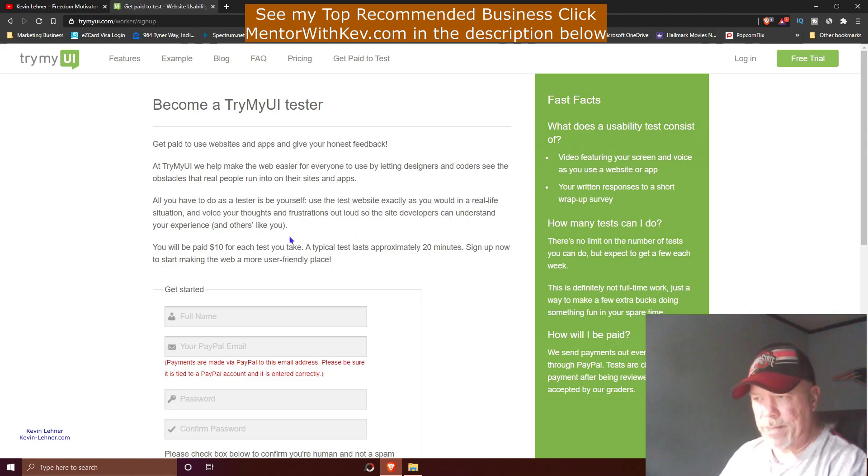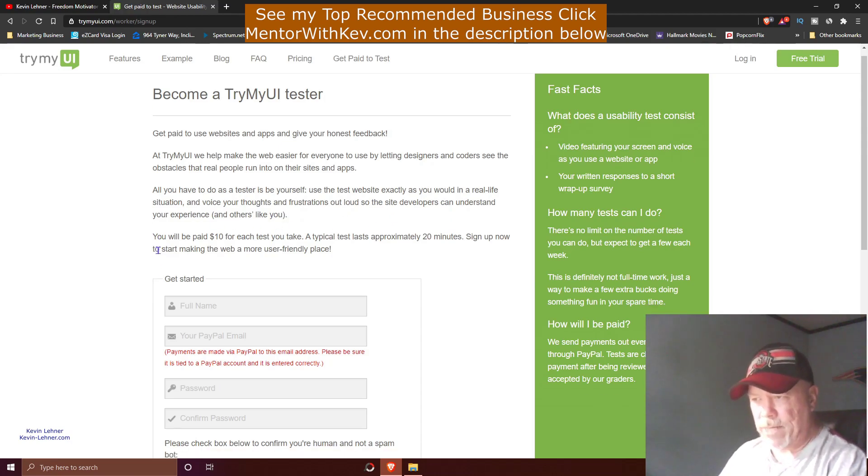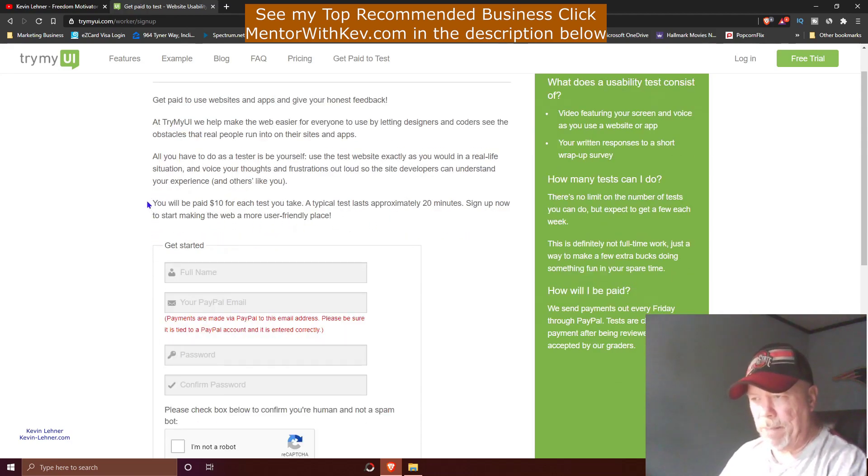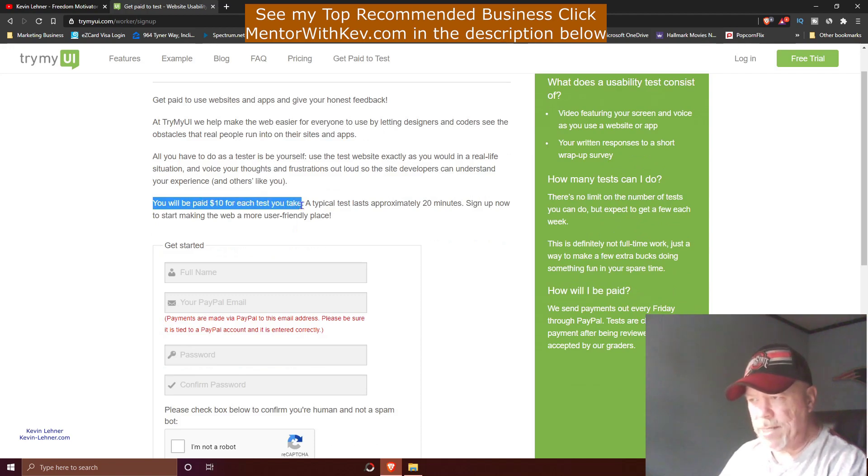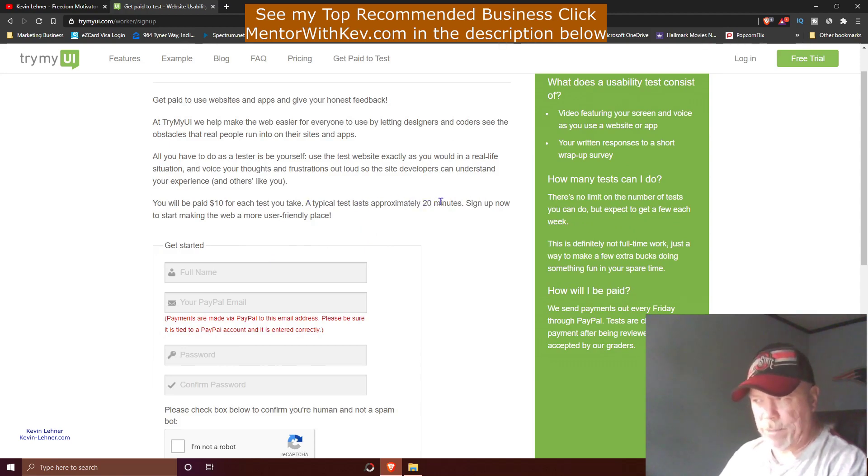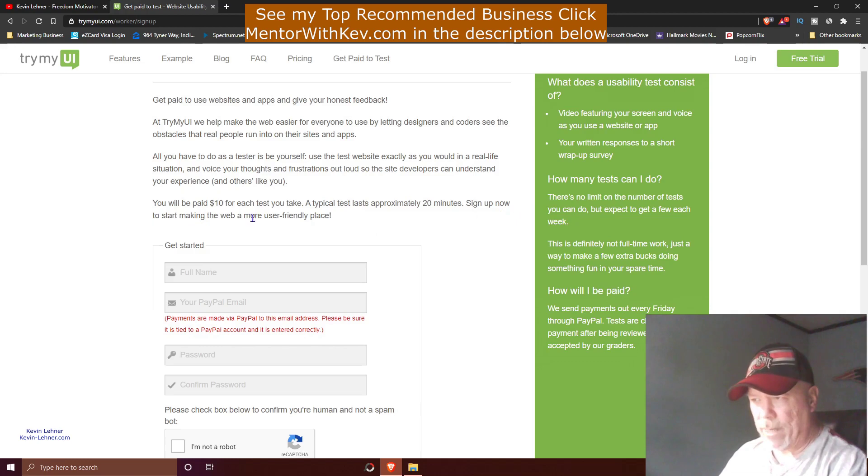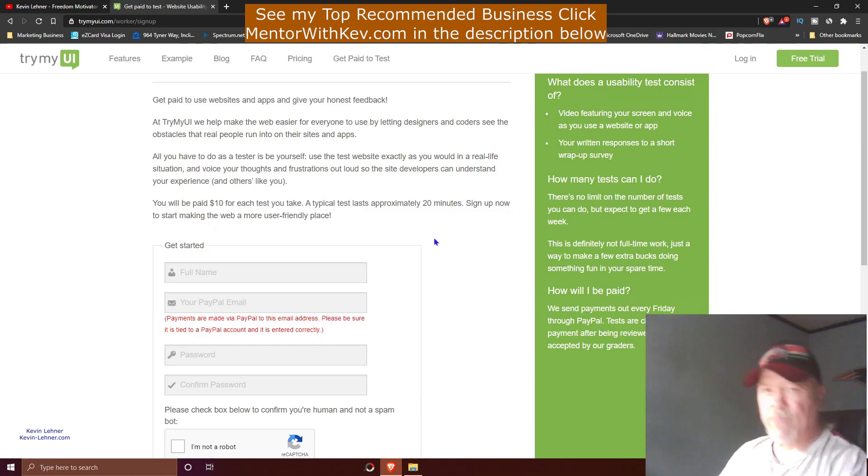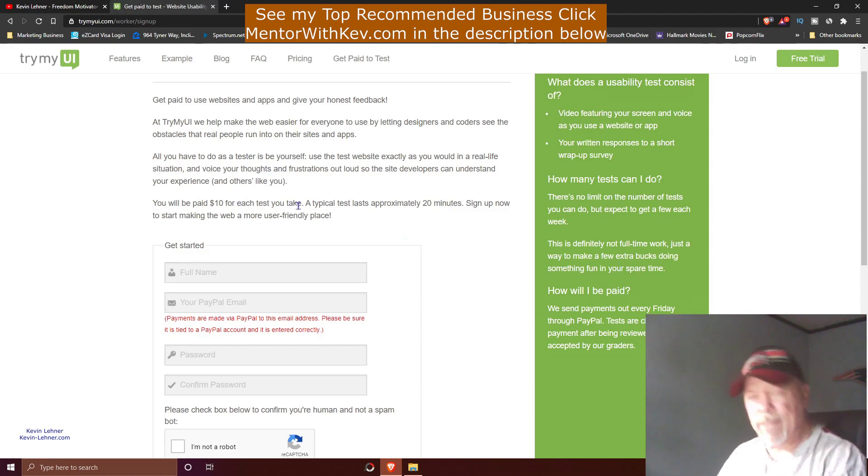It says right here you'll be paid ten dollars for each test you take. A typical test lasts about 20 minutes. You can sign up now here and start making the web a more user-friendly place for everybody.